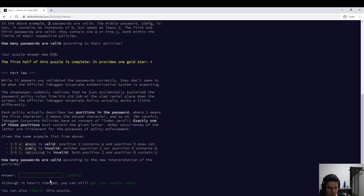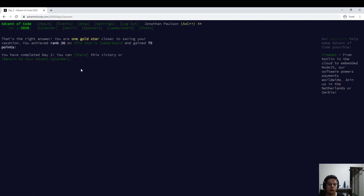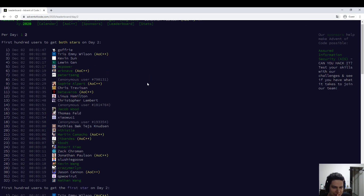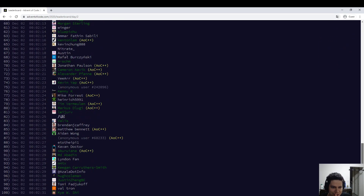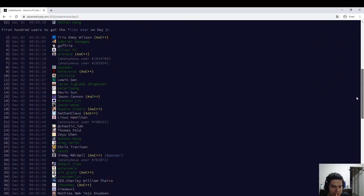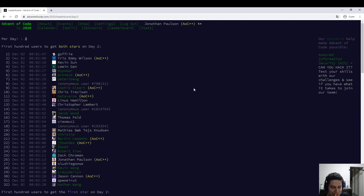699. So that was Day Two — pretty quick, although several people were quicker than me. I got like 70th on part one and 26th on part two. Some work to do to get faster, but not too bad.